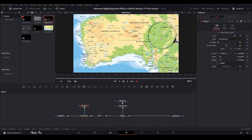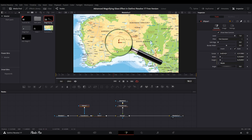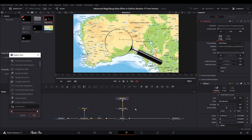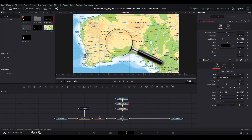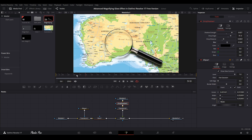We can add a Drop Shadow — put it in and change the strength. We can change the drop angle, the drop distance a little bit, and we can change the blur.